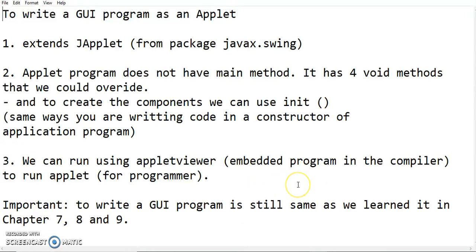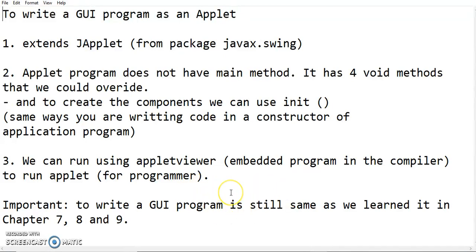So the important things that I want to emphasize here again, in order for you to write applet program, it's actually the same what we have learned in chapter 7, 8, and 9. We will be implementing the same thing, apply the same thing when you want to write a GUI program as an application or as an applet. Thank you.